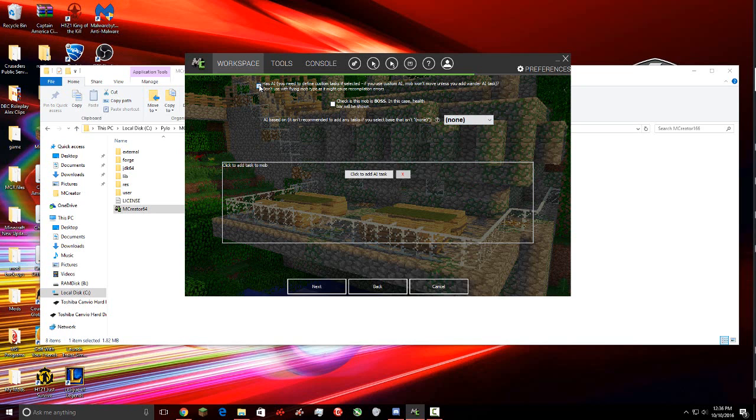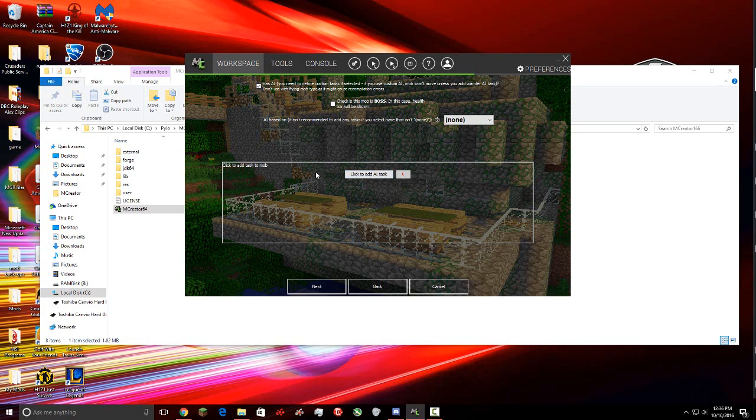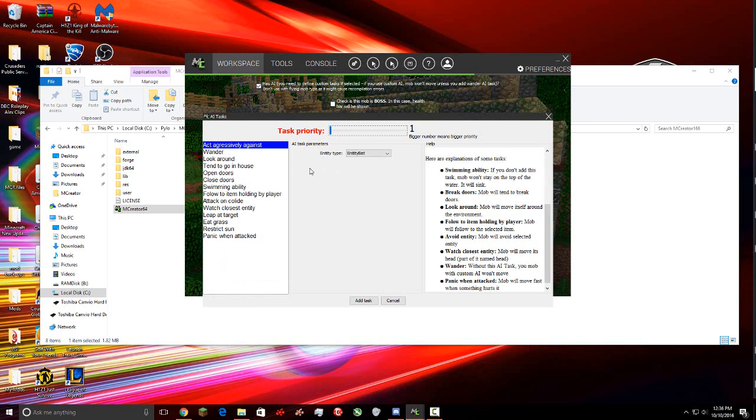Now if you don't have this checked, you're going to want to click one of these, either creeper, skeleton, enderman, blaze, slime, witch, zombie, and then the AI will be based off of an already created mob that's in Minecraft. But we're going to create our own AI, so we're going to check has AI. And then if you want your boss to be or your mob to be a boss and have a health bar, you can check this. But we don't want our mob to be a boss, so we'll leave that alone.